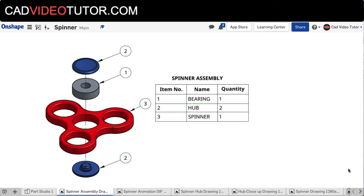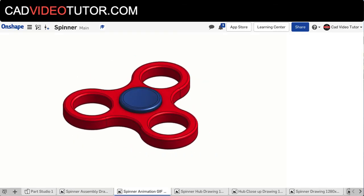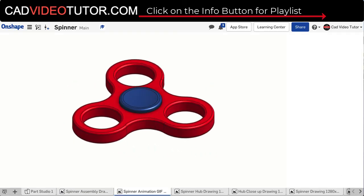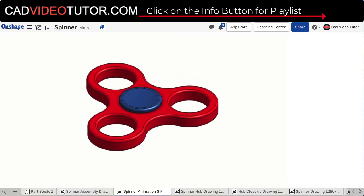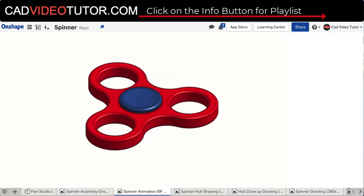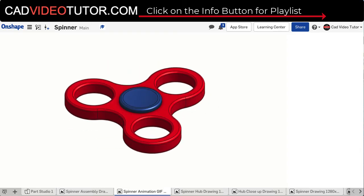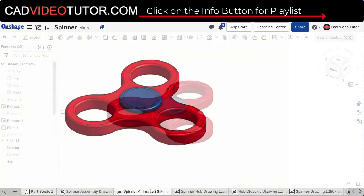In this video, we'll create an assembly and animate the assembly to show how the parts move. If you missed any of the previous steps, please consult the video playlist and review previous videos in this project.